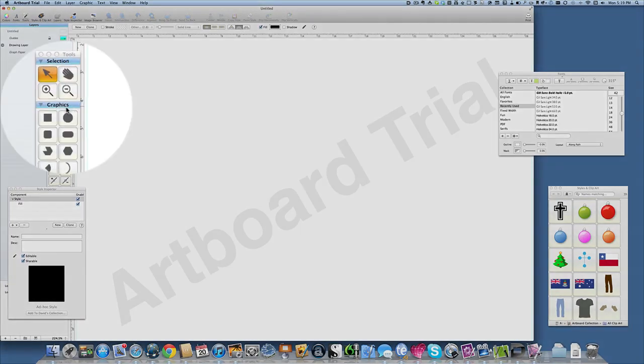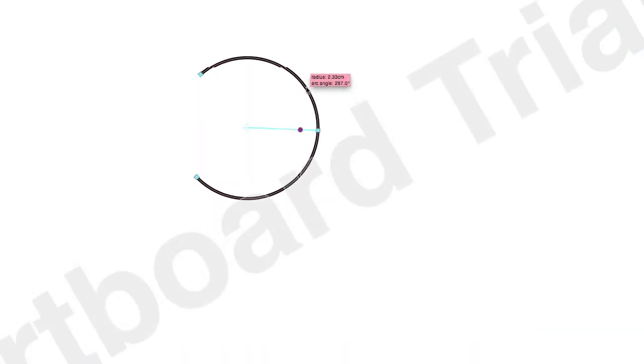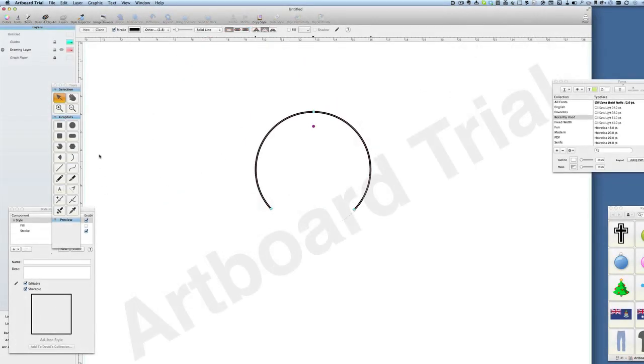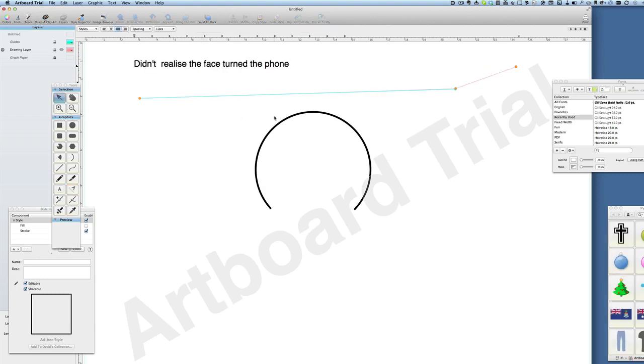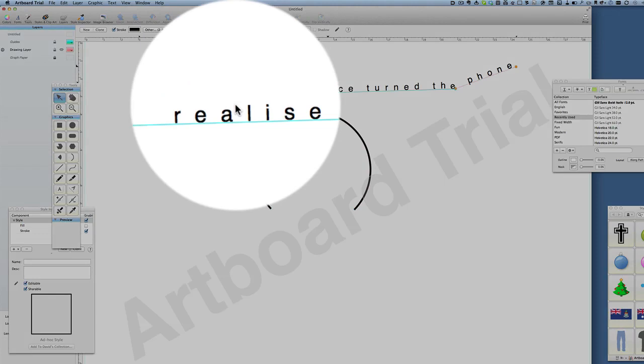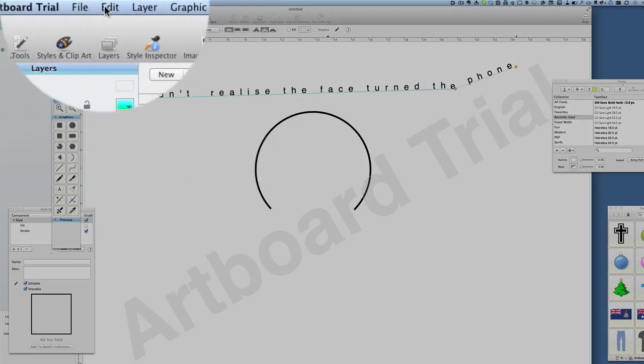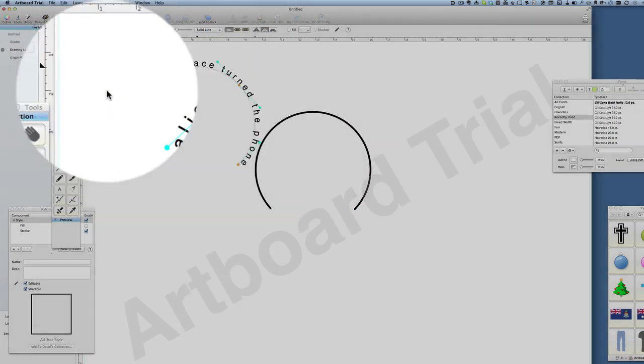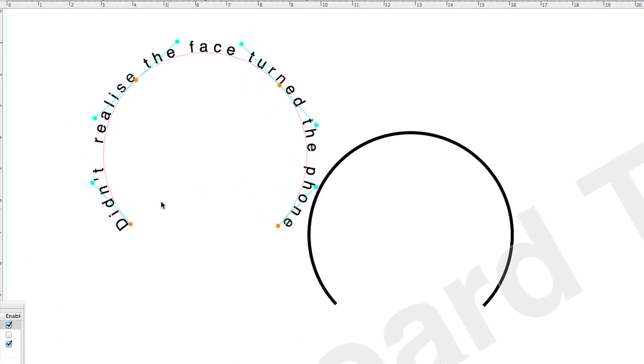So there we have an arc. This changes the size of it, this one here changes where it's about, so that's at the top now. Then we can go through the business of putting text on there again. So there's our text on a line, double click with the select tool to edit it. Now what I do is go to this one here, I do Command C to copy the arc, then I go to the text and I go to Edit, Paste Path on Object. So basically what that's done is put that text there as if it was going on to this arc here.